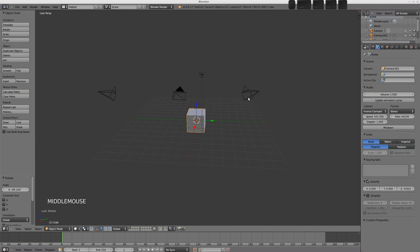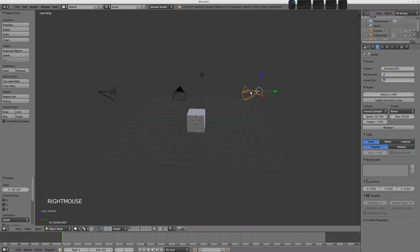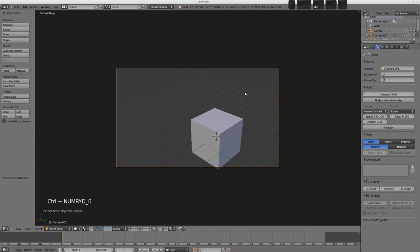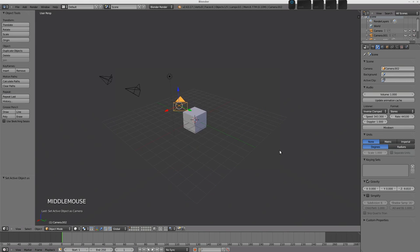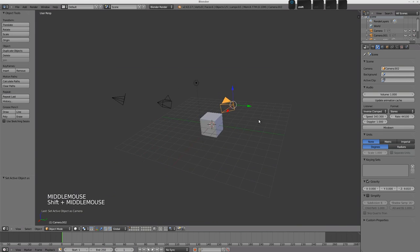There's another way to do that, and you can make an object be the active scene camera by selecting it and pressing control number pad 0 to make that camera the scene camera. You can see it eventually updates over there.